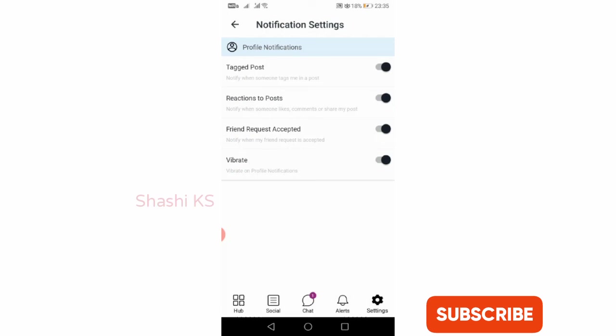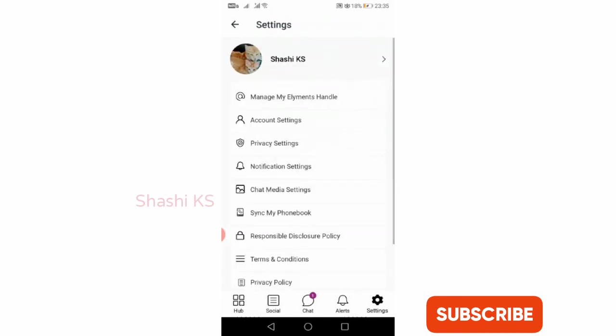Vibrate on profile notifications can also be set.